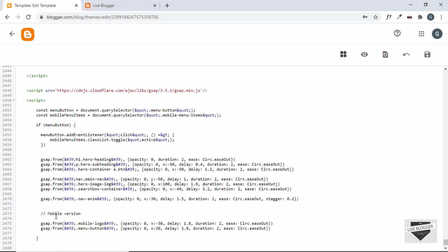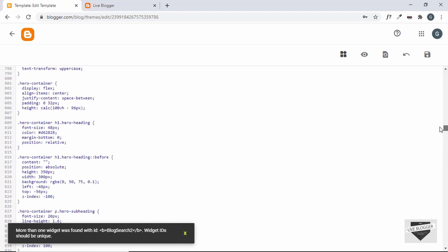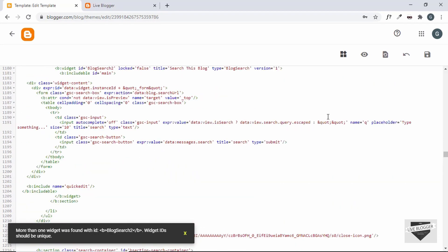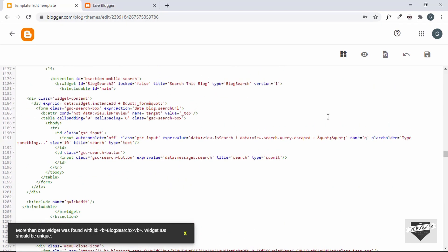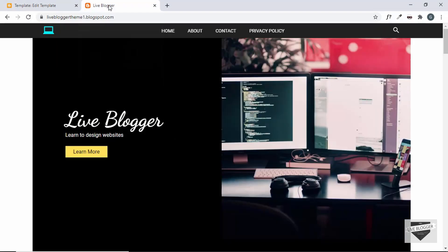Now let's save this and see whether we get any errors. We can see: 'More than one widget was found with the ID block-search-2.' We already have a block-search-2 ID in our theme code, so let's change it to block-search-3. Let's save it — now we don't have any errors.